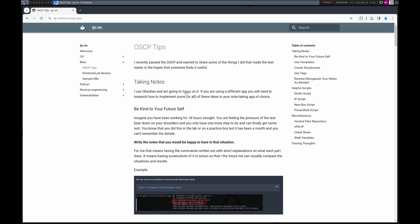Hello, this is Trevor. I recently passed the OSCP and I put together this blog and video to talk about a few tips that I have. Not all of the tips are going to apply to everyone, but hopefully you can find something in here that's worthwhile. So let's jump in.